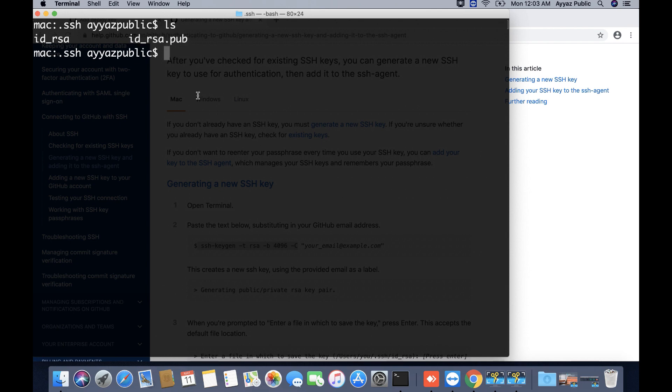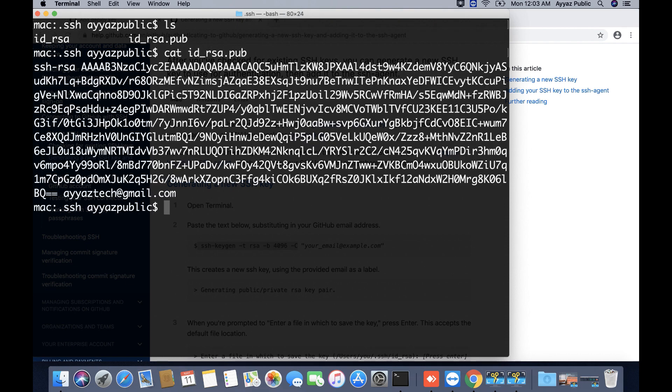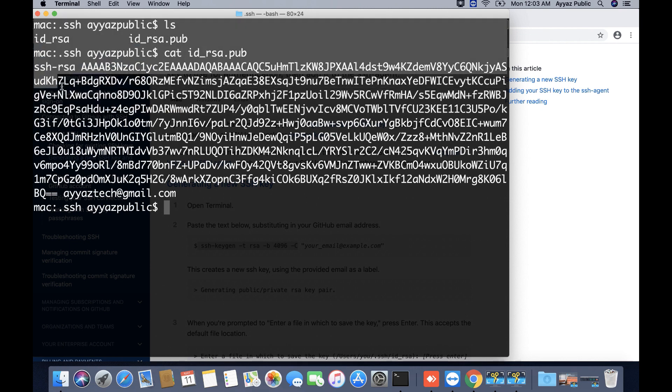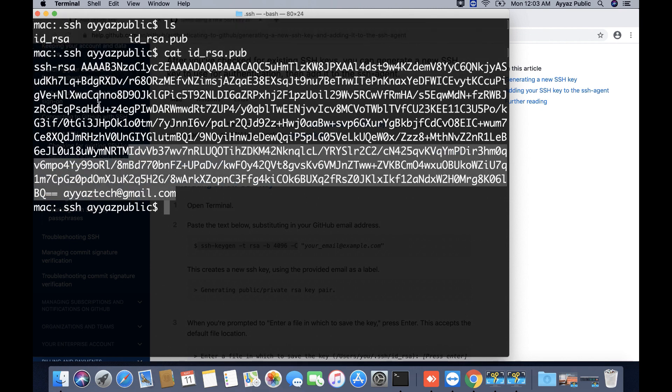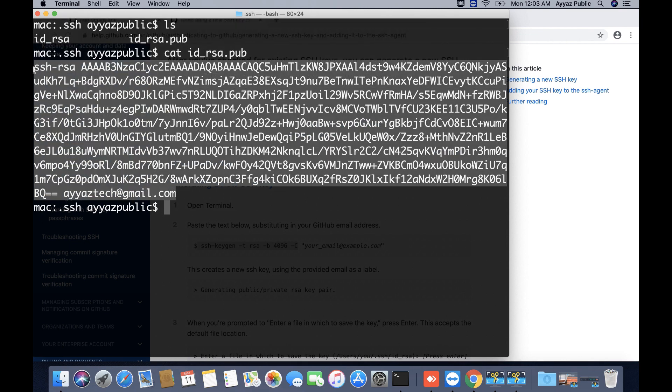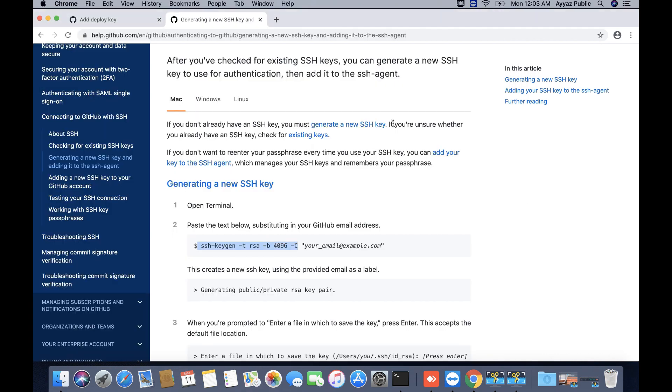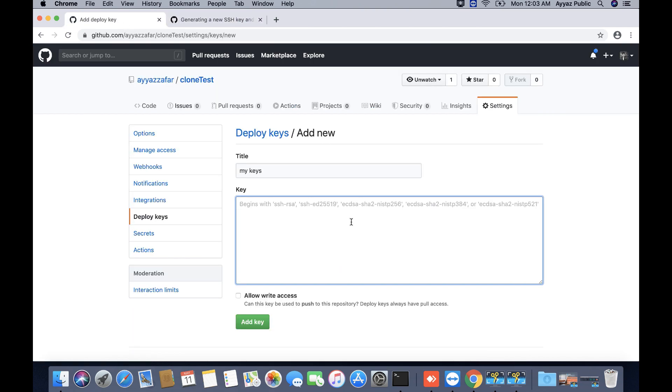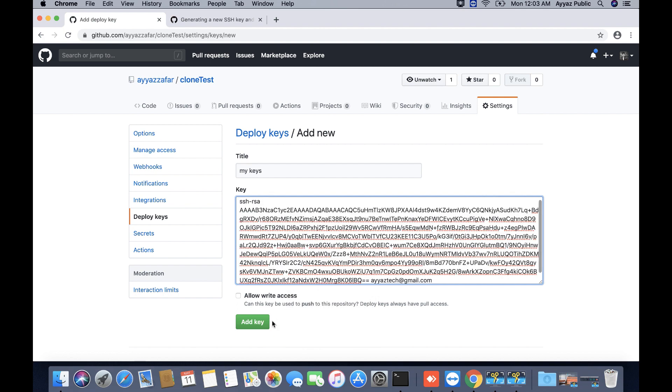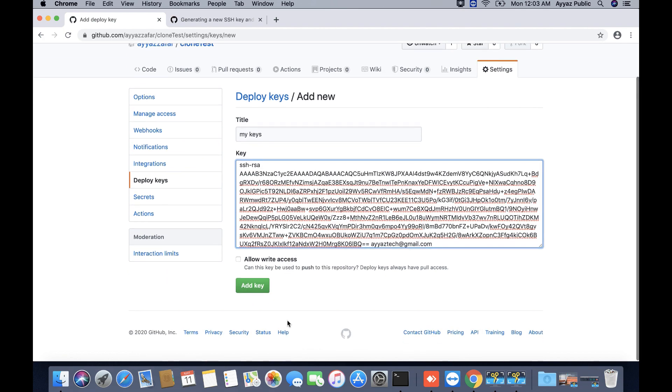Let's do that. I run this command to get the content of any file: cat id_rsa.pub. It will give you all of the content of this file. I will just select it from here, copy it, and go back to the GitHub repository settings page. Here I will just paste it like this and add key. I also want to give it write access so that I can also push to it.